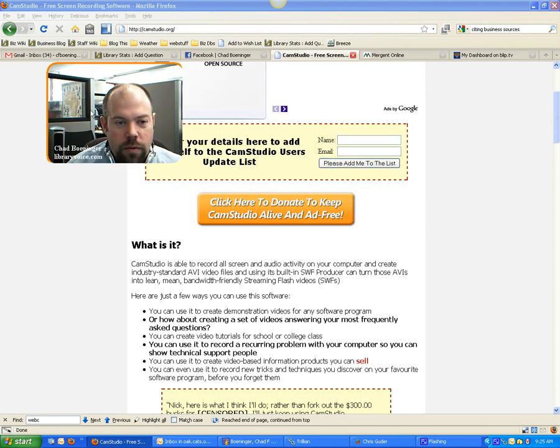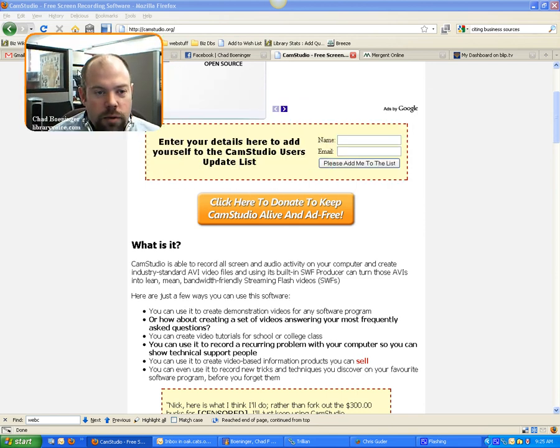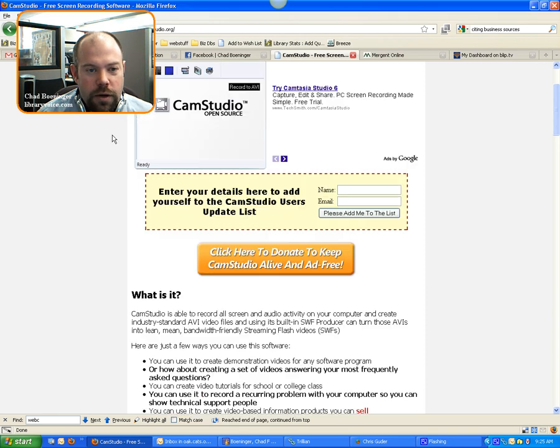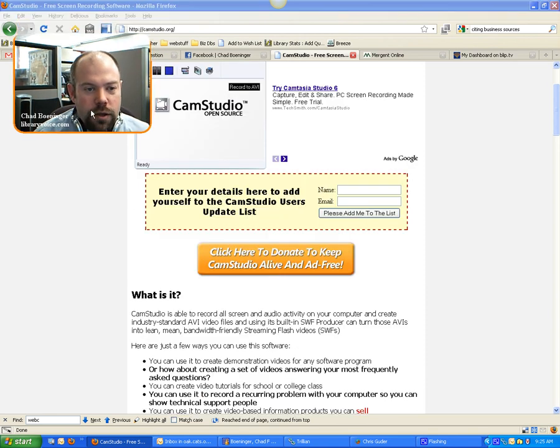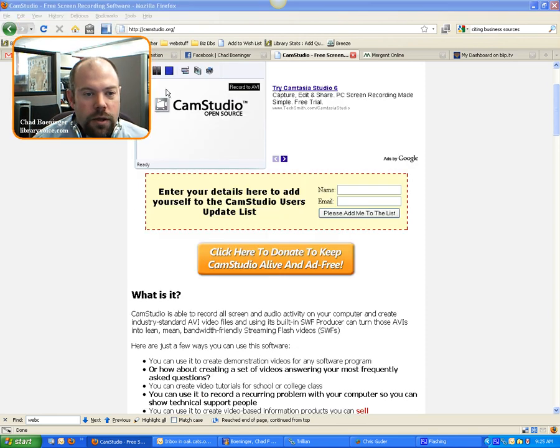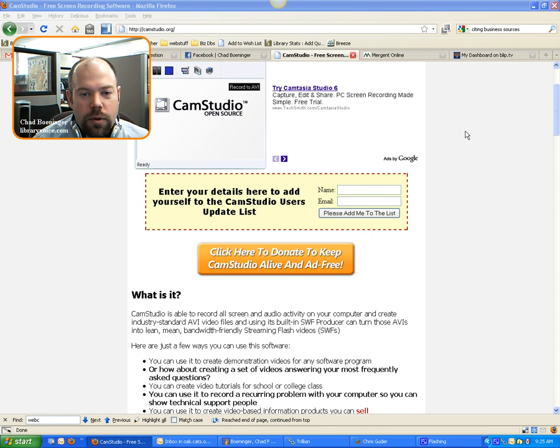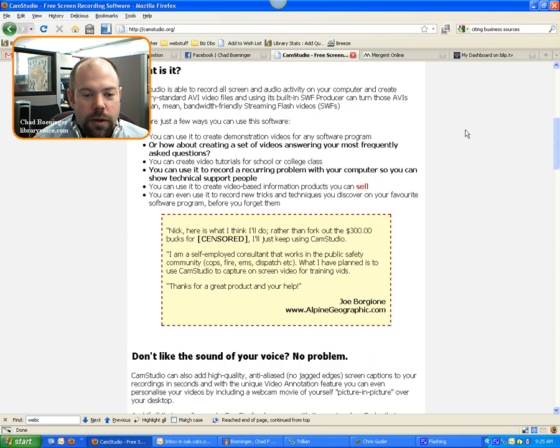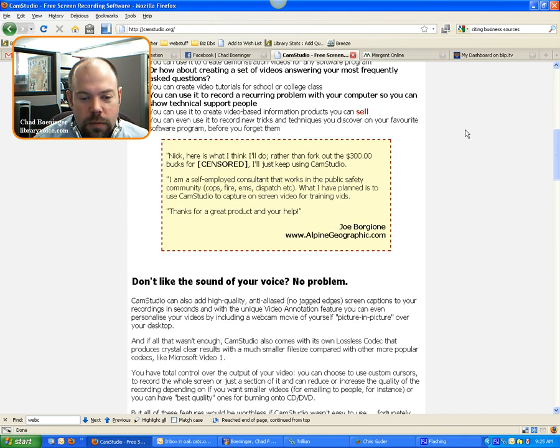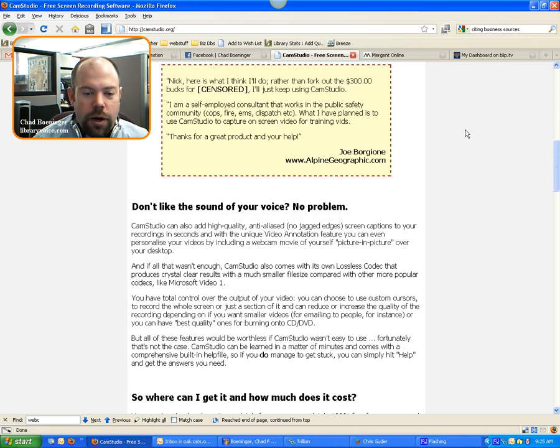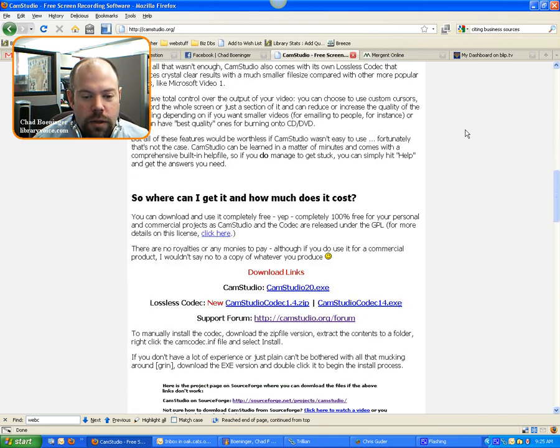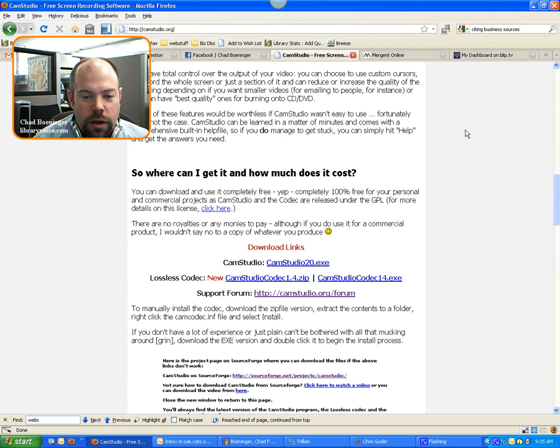But a really cool resource for free software, and just so you can see the URL, you can get it at camstudio.org. It's Windows only, unfortunately, so if you have a Mac, you won't be able to use it there, but a free tool.